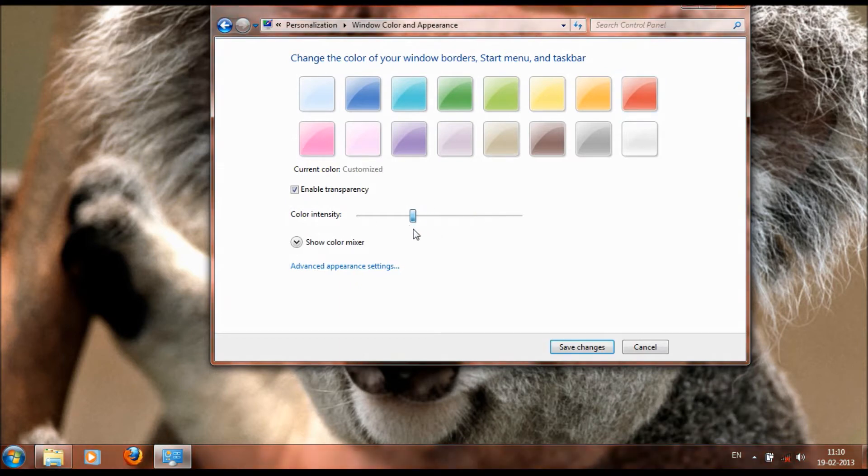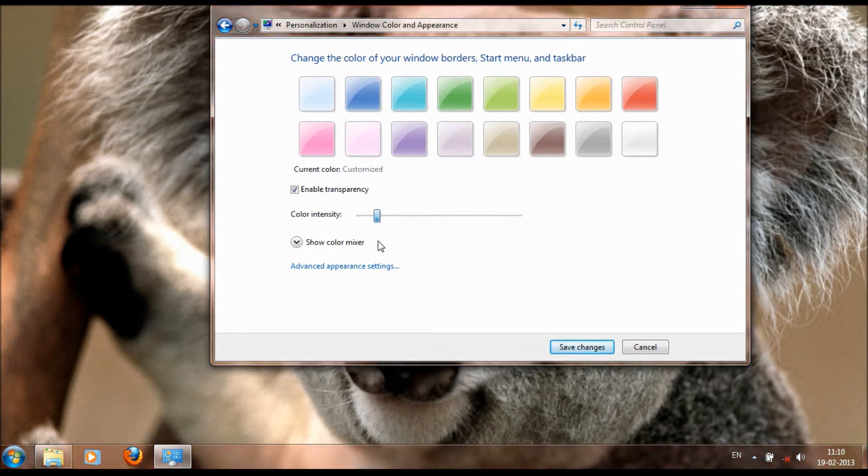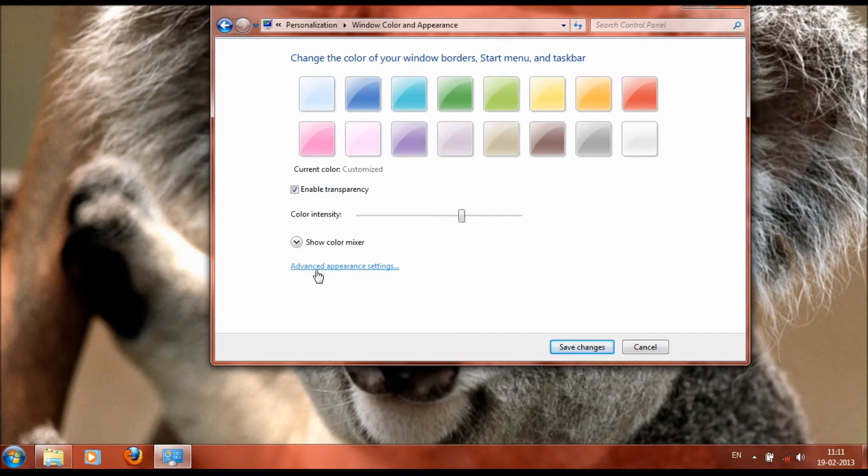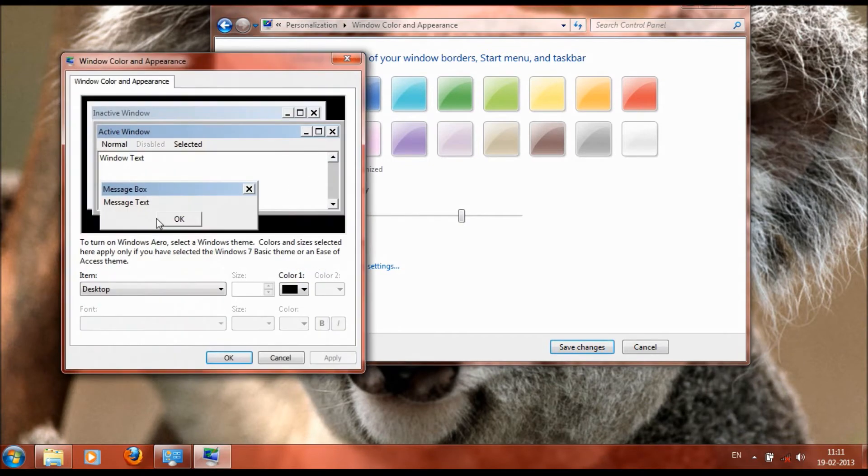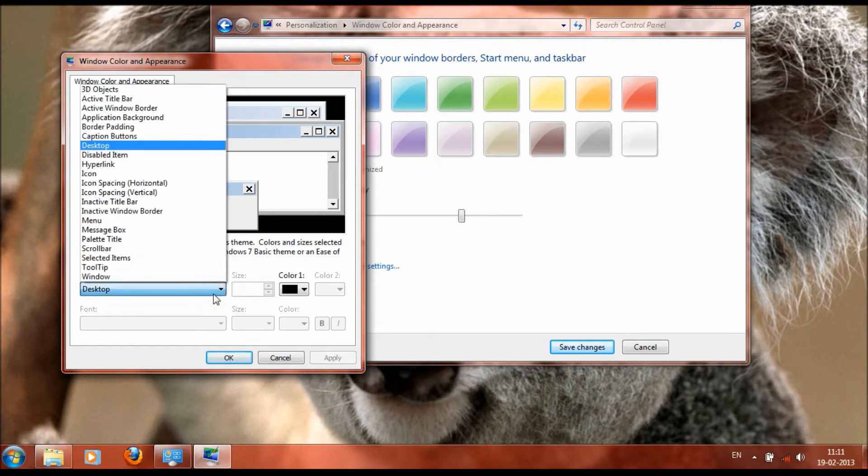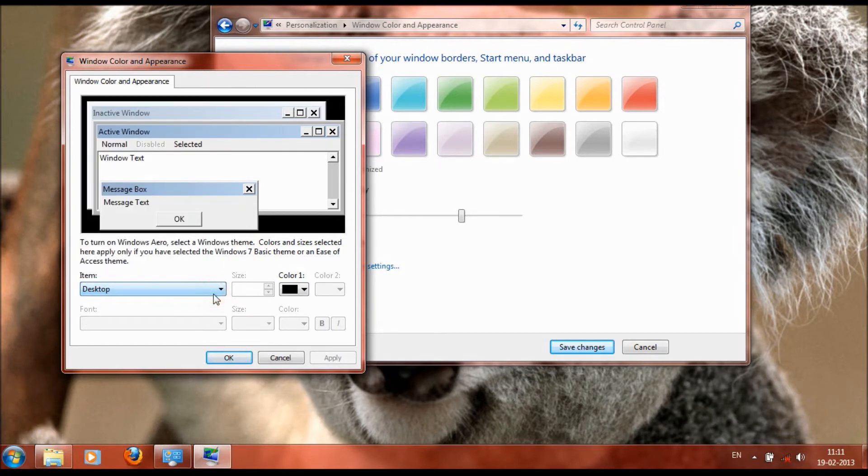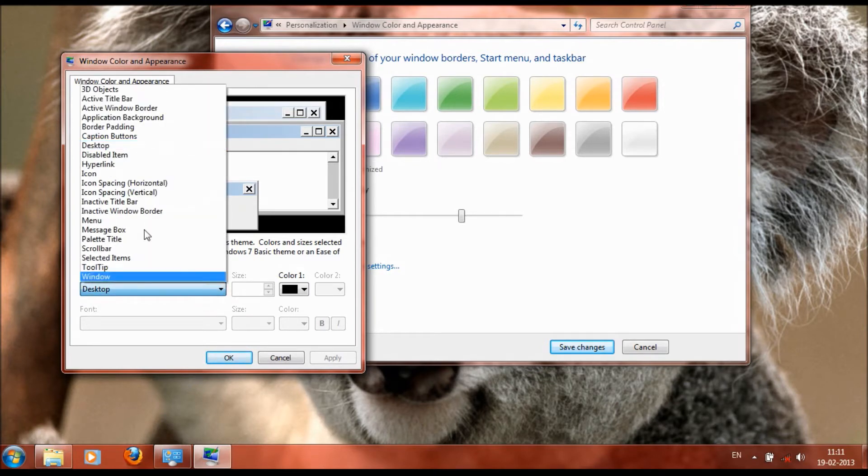We can also adjust the transparency of the color and the density. We also have advanced appearance settings here. We can select the color or appearance, the texture, scroll bar, hyperlink, and things like that.